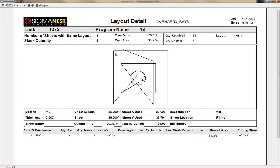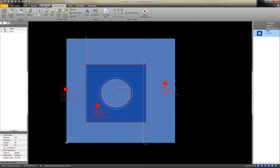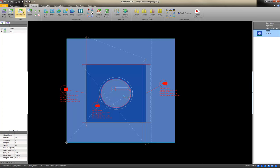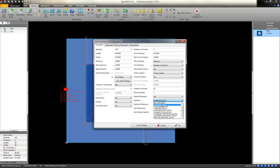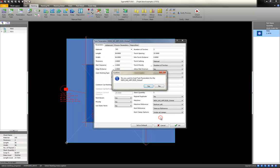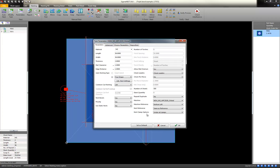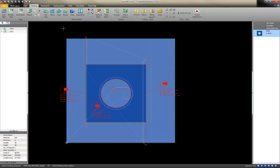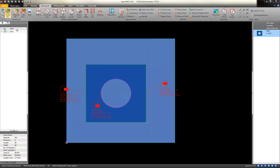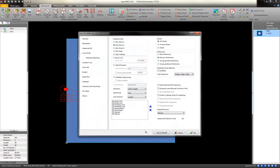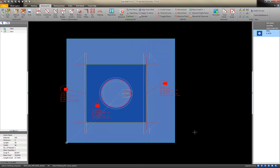But let's say that at the last moment this machine goes down. And this is a hot part that needs to go out today. One of the things you can do in nesting, you don't really need to re-nest or do anything. You just go back into the task parameters. Change your machine from a triple oxy fuel to a single plasma. Take in the parameters from that specific machine. Click OK. You do need to re-NC to get the new toolpath for that machine.